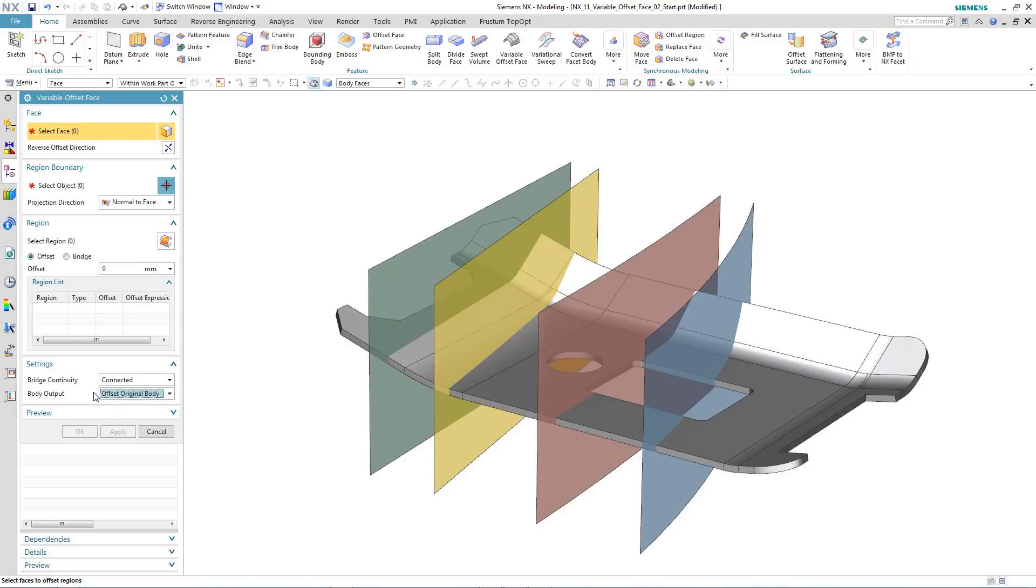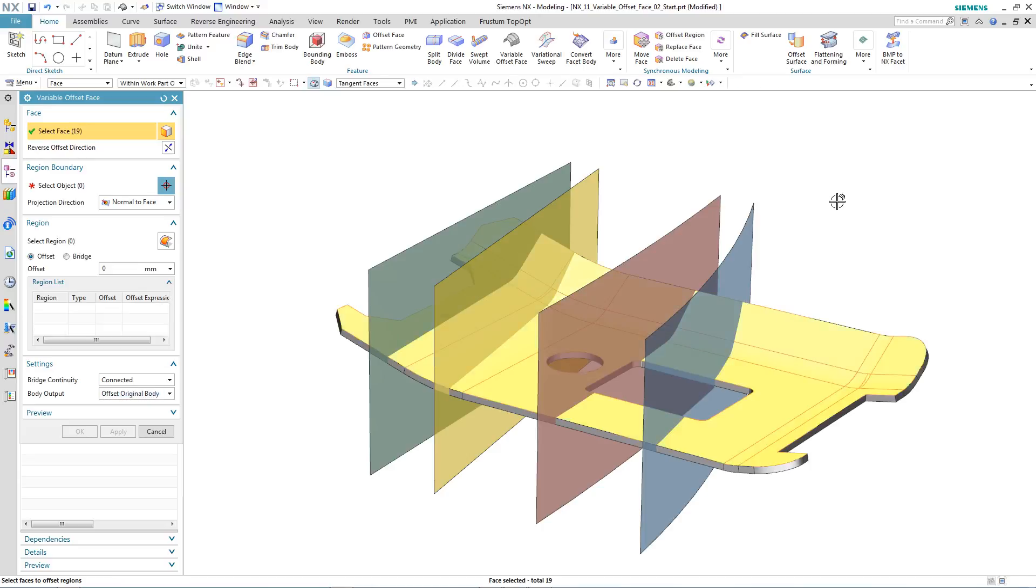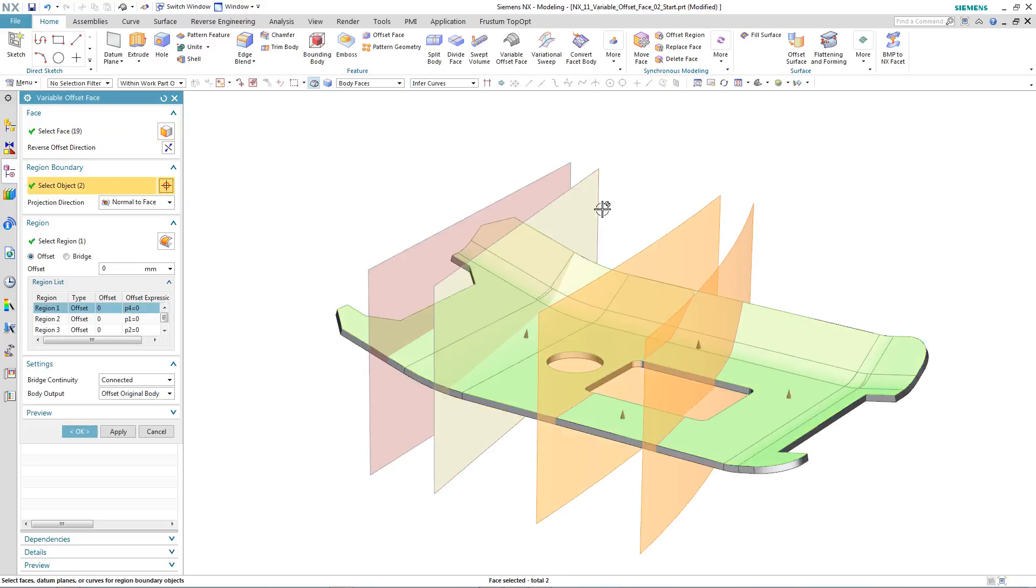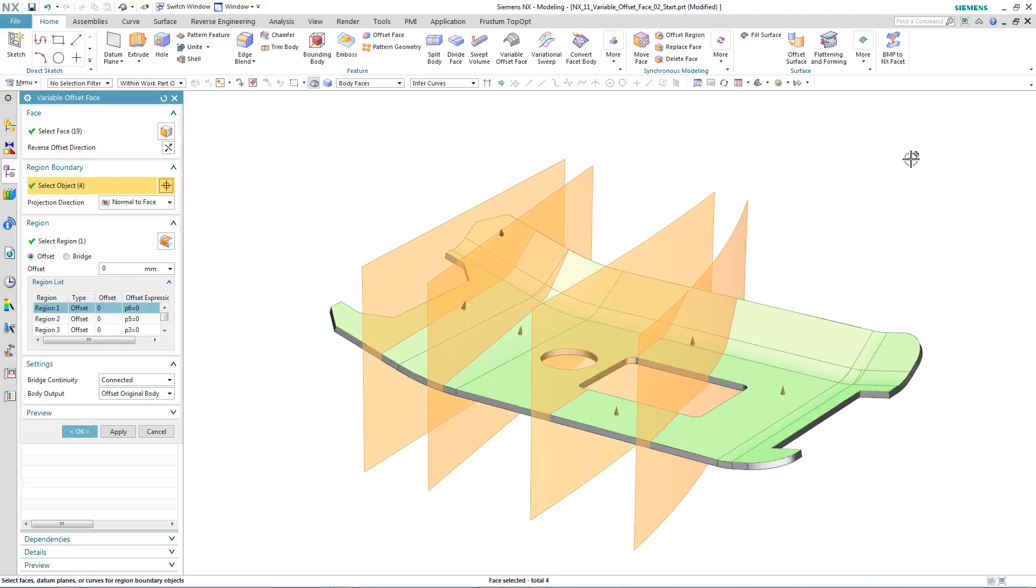The next step is to select the geometry that we want to offset, in this case a series of tangent faces. We then select geometry that define our boundary regions.